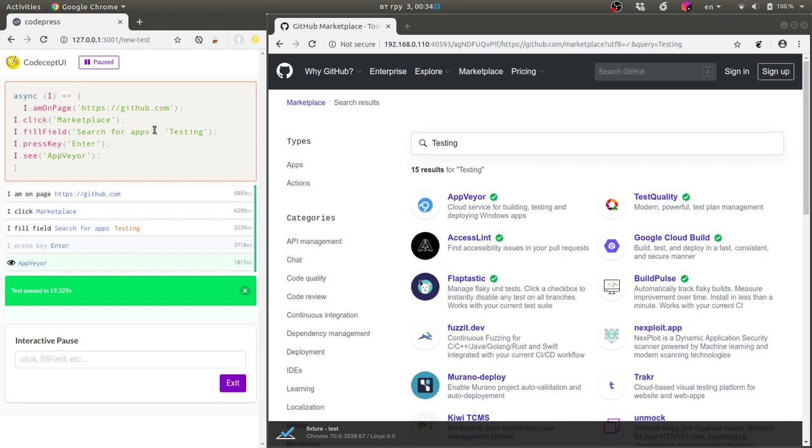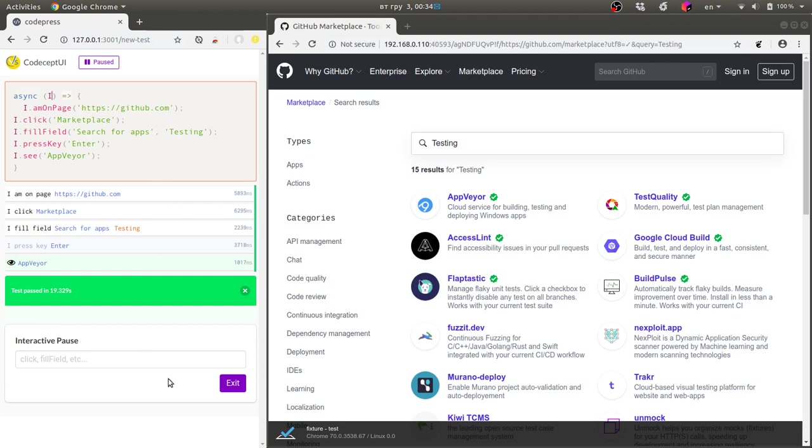By the way you can use also page objects like user page, login page. Everything is available from this interface as well and you see how easy it works here.